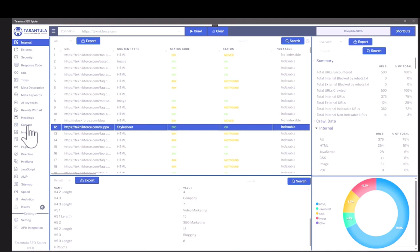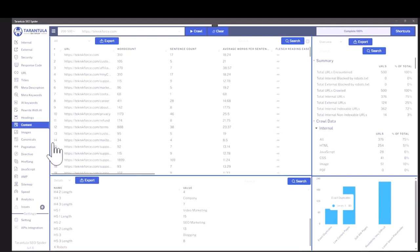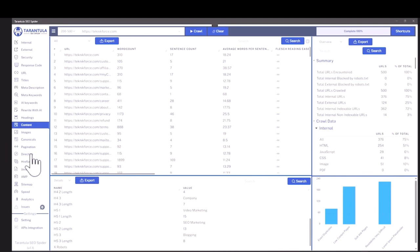Data like are there any duplicates, for example, now that we are in the content section, and is the readability difficult, all of that information will be available to you in your crawl to help you make your website better for Google rankings.